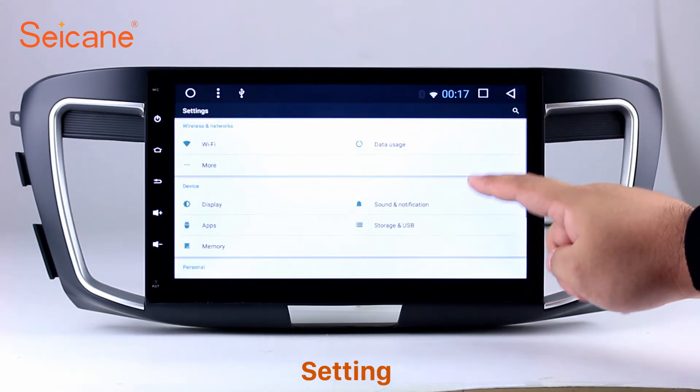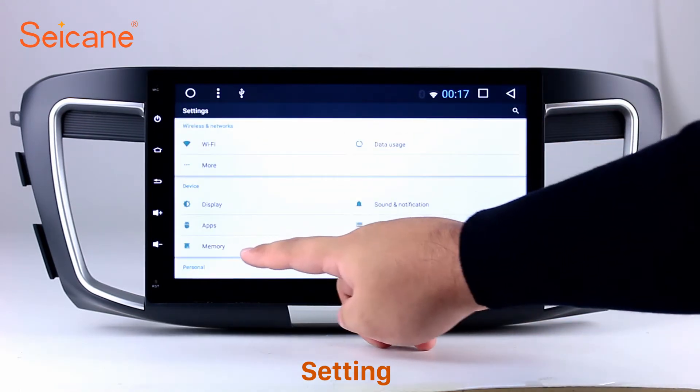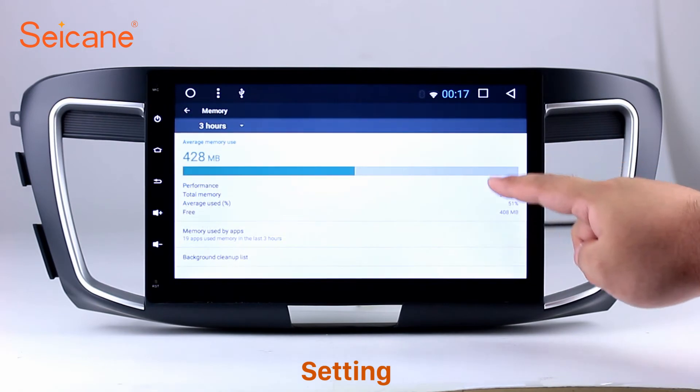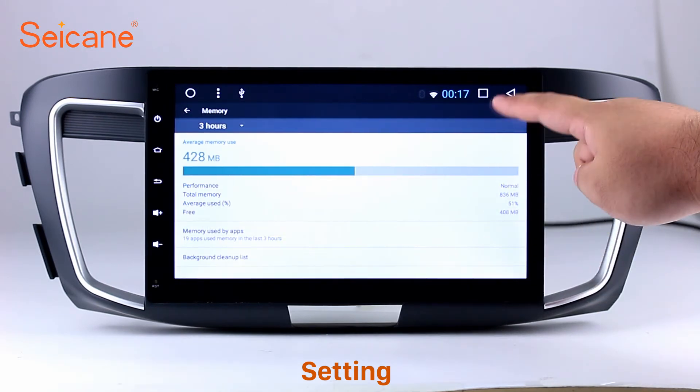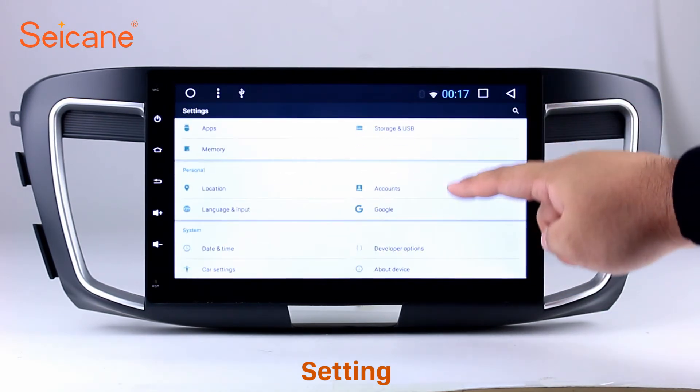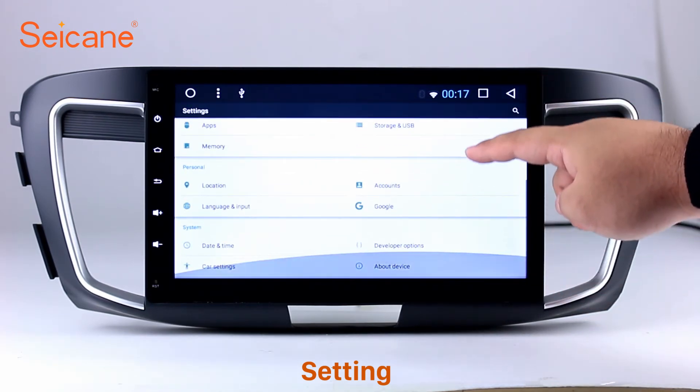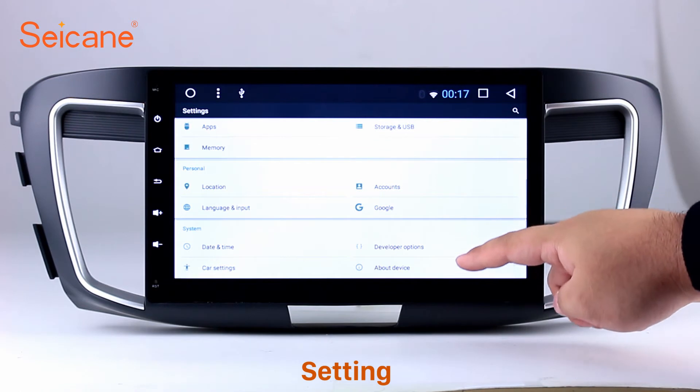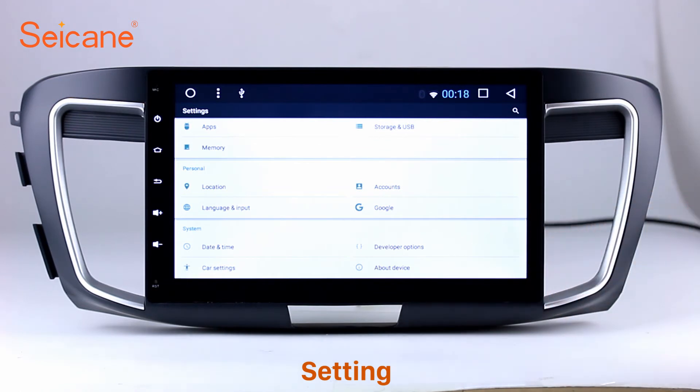Set steering wheel control buttons and so on. Besides these, it also has a calculator, clock, calendar, and other tools. Know more at segane.com.